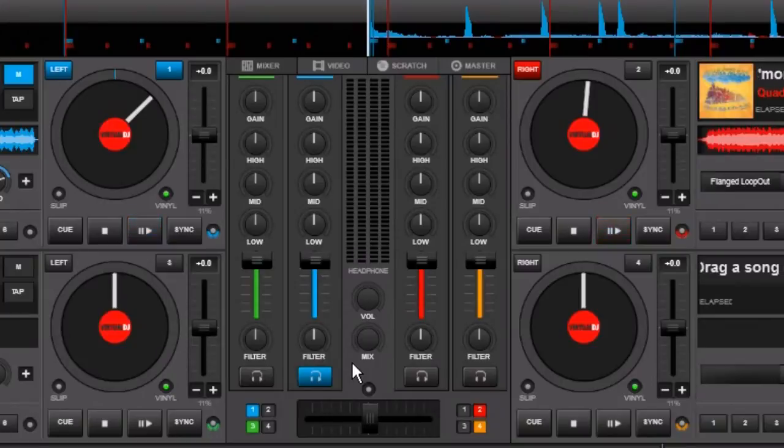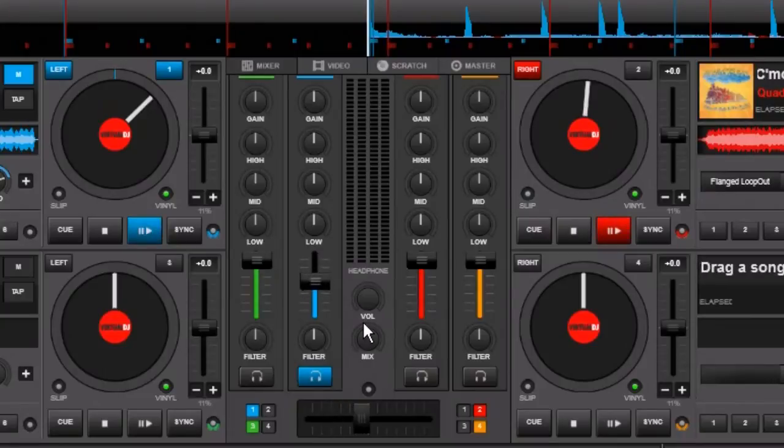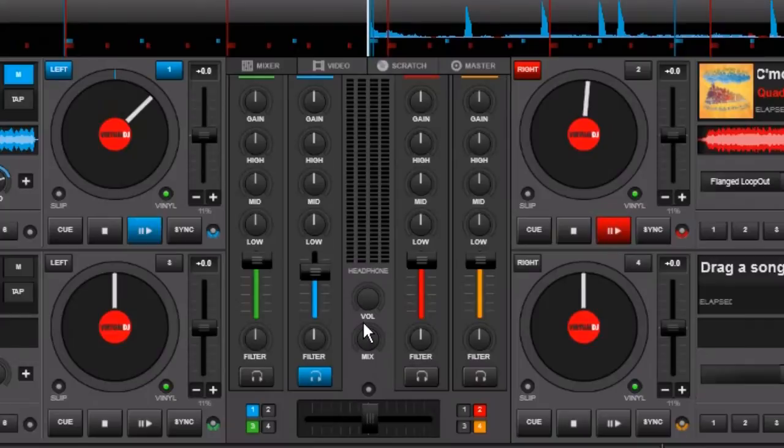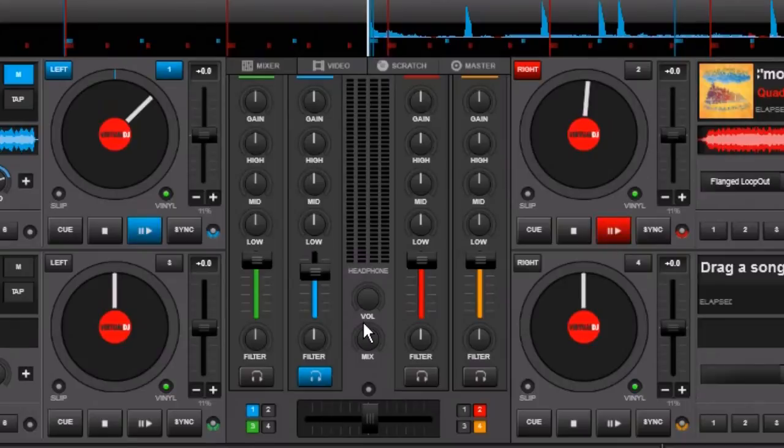And so when you turn, let's say, your channel up and down or your crossfader left and right, Virtual DJ is not processing that audio. It is pretending that you are doing nothing on the software side. And so the actual channel faders and crossfaders are happening on your controller side and inside that controller is a hardware mixer.